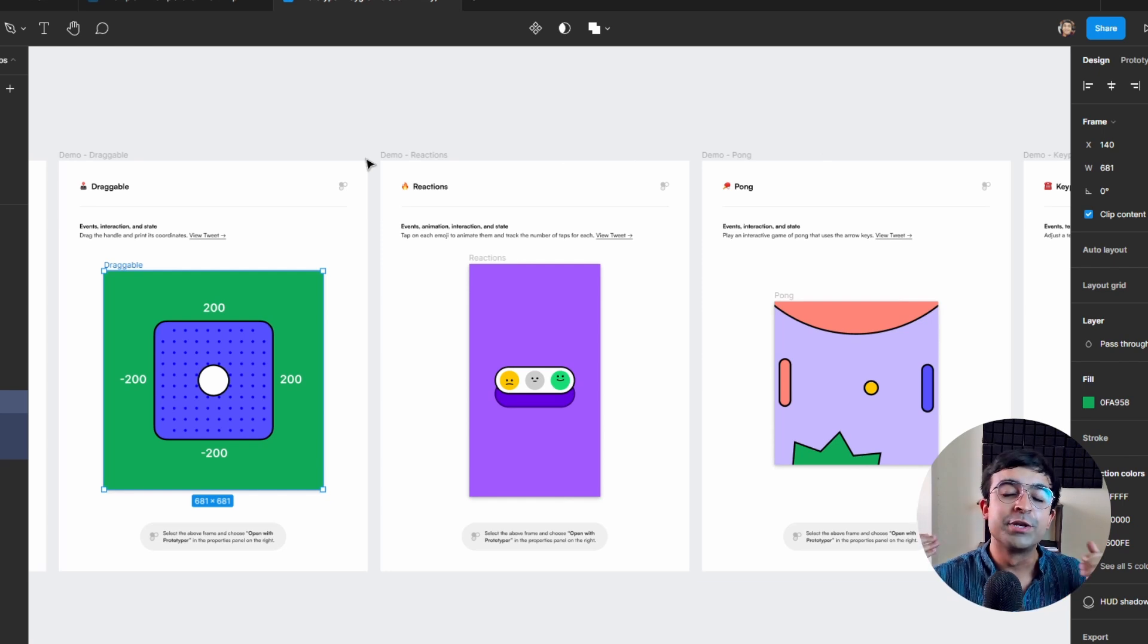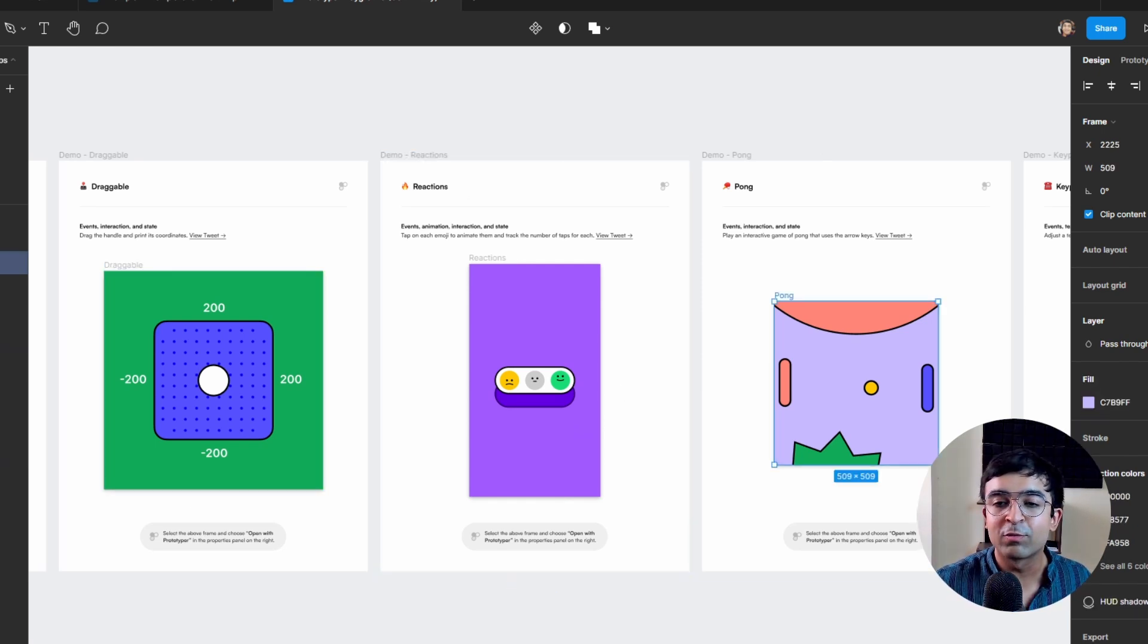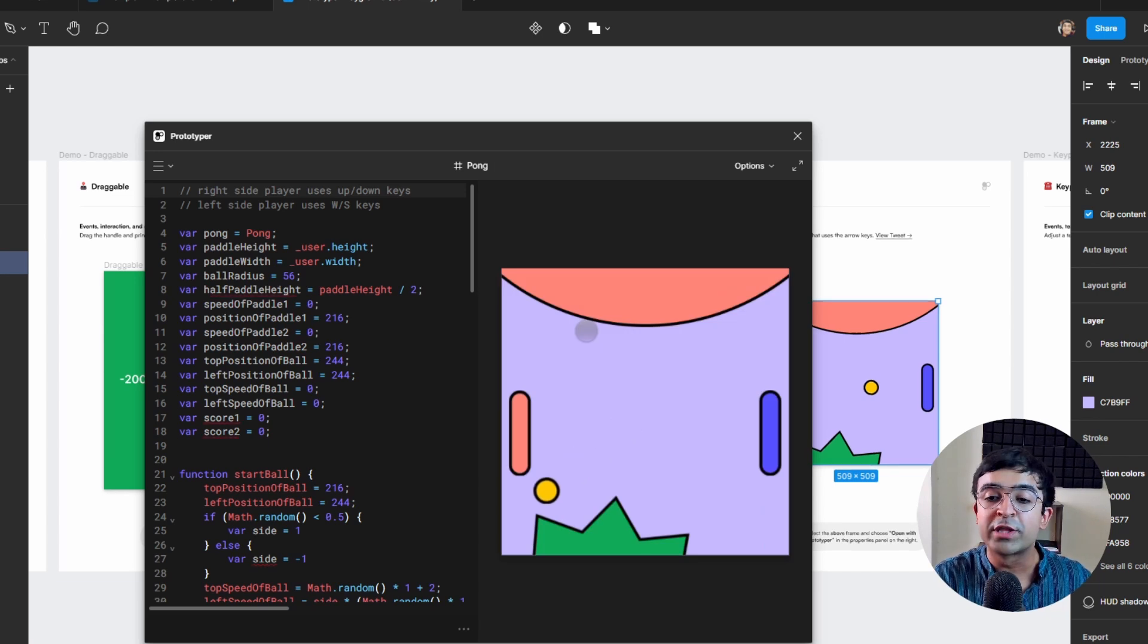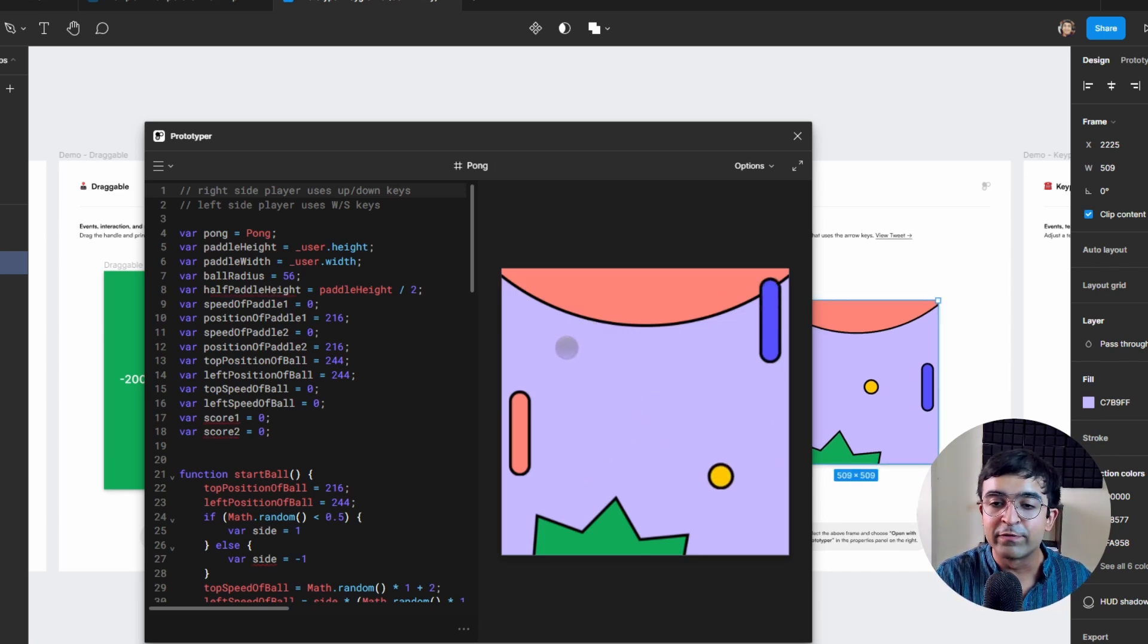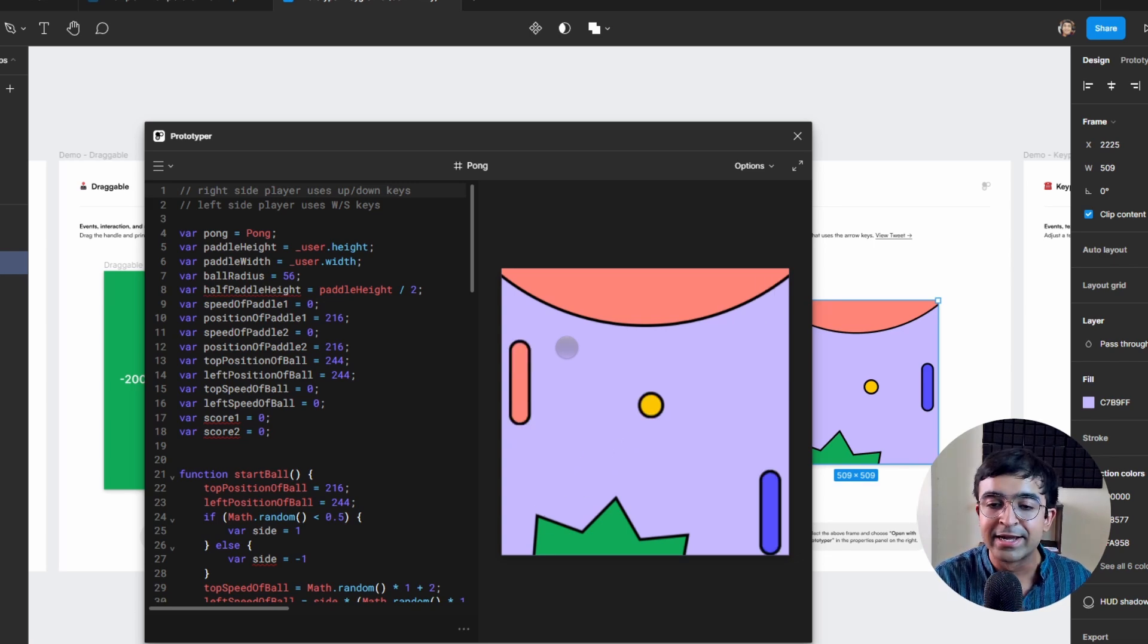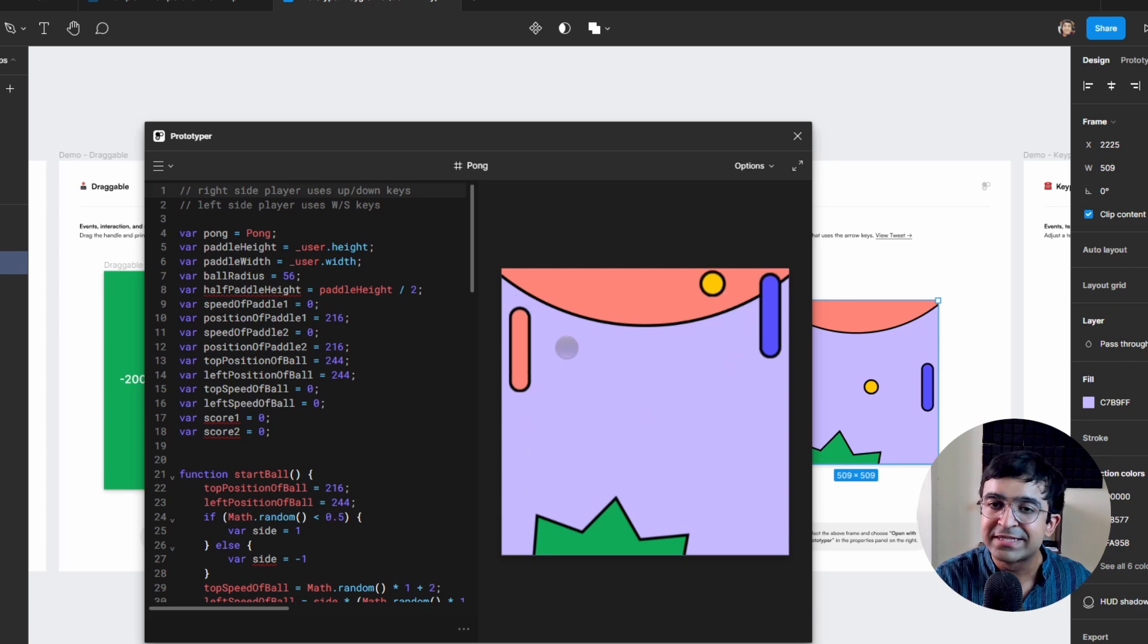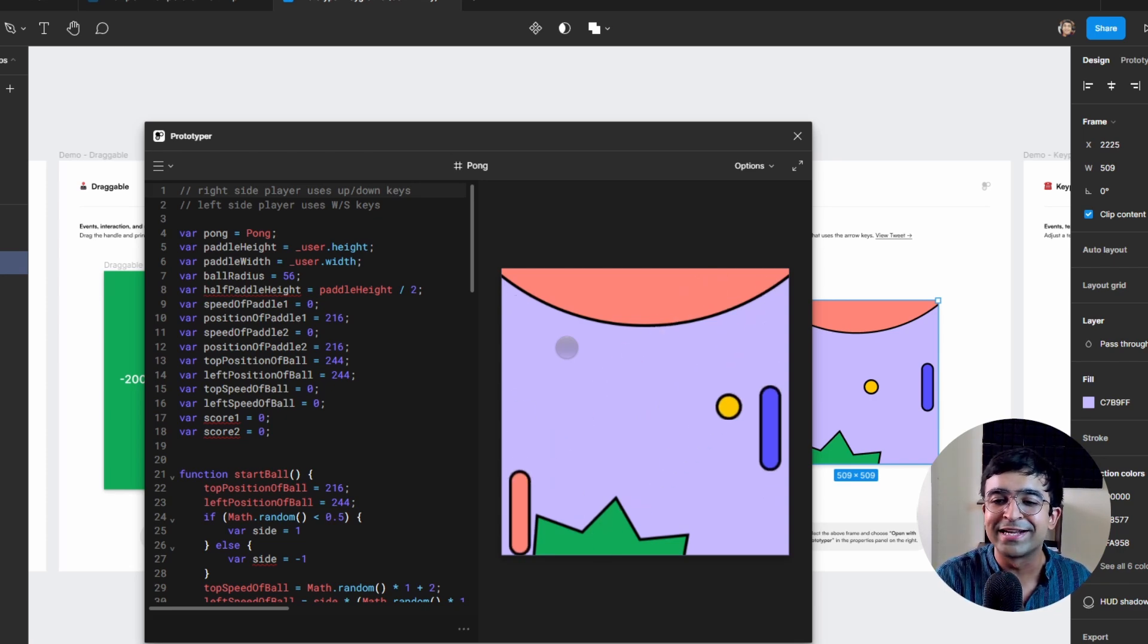One of my favorites was the ability to play Pong with your keyboard. Right here as you can see, I'm moving the right one with my up and down keys and W and S for the left one. So I'm essentially playing Pong inside Figma, which is kind of crazy.